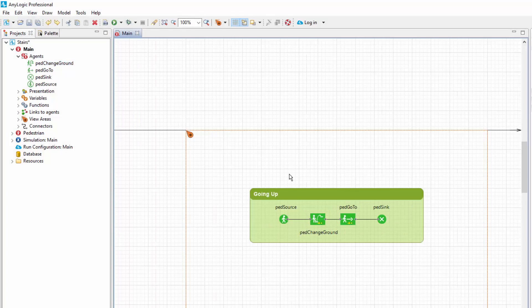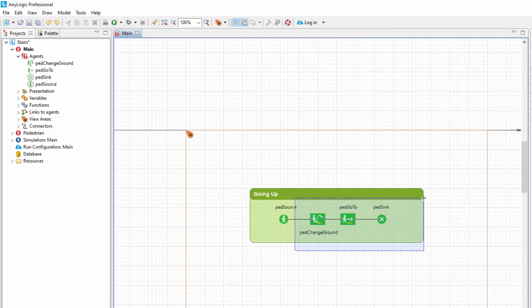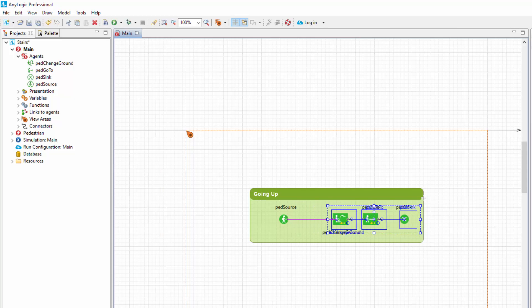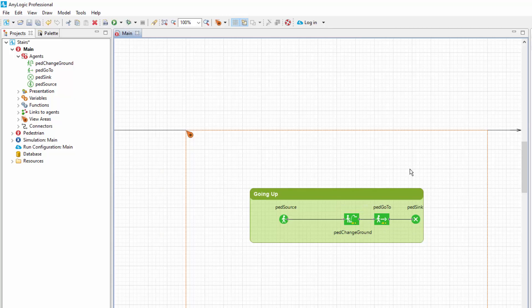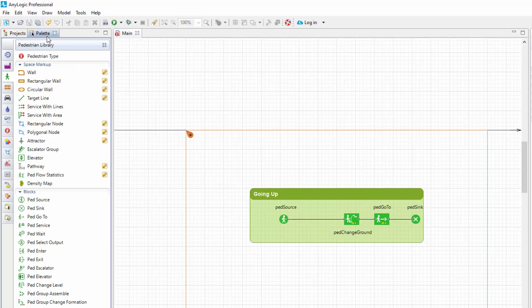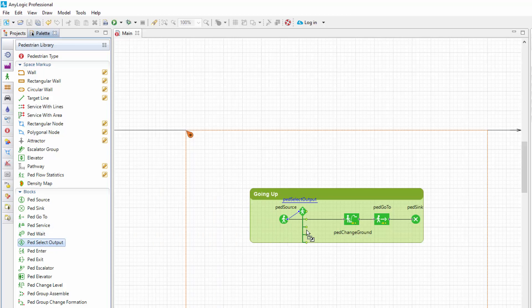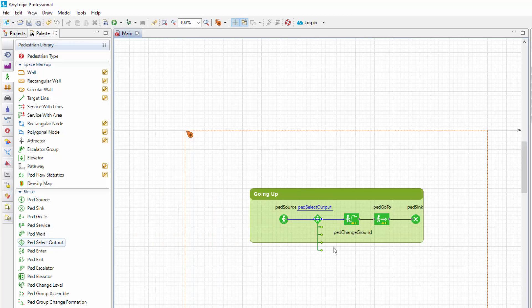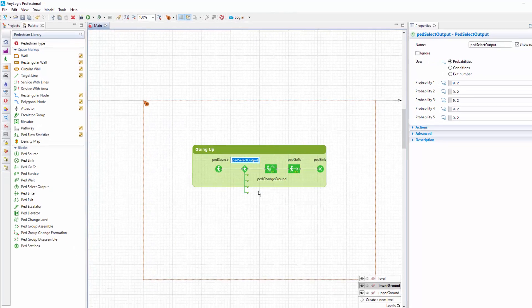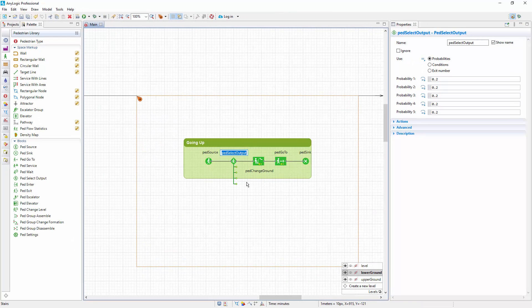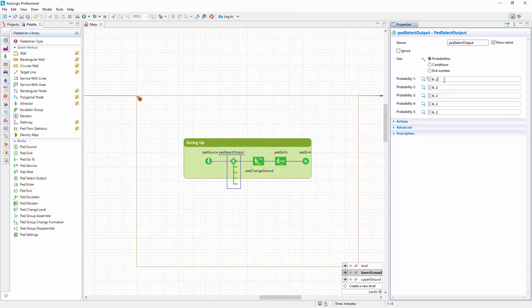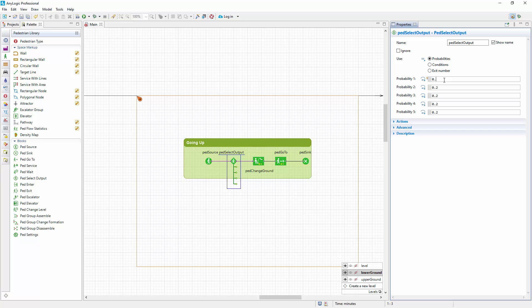We want a part of our pedestrians to take the elevator. So, we need to redirect the pedestrian flow to two alternative routes. For this purpose, we will add the PedSelectOutput block. Switch back to the palette, then drag the PedSelectOutput block to the canvas and insert it before the PedChangeGround block. In the block's properties, define that 75% of pedestrians use the staircase while the others use the elevator, by setting probability 1 to 0.75 and probability 2 to 0.25. The remaining probabilities should be set to 0.